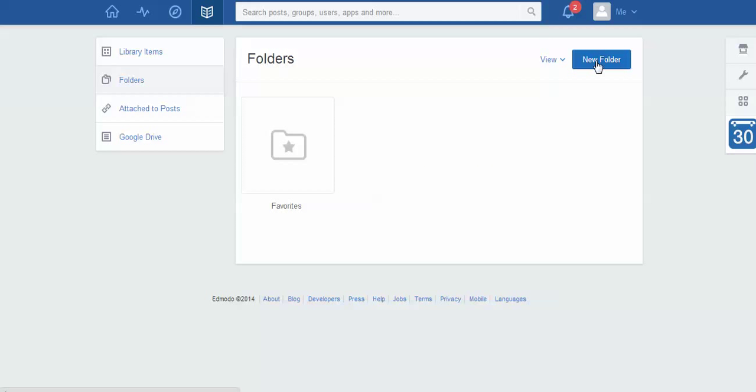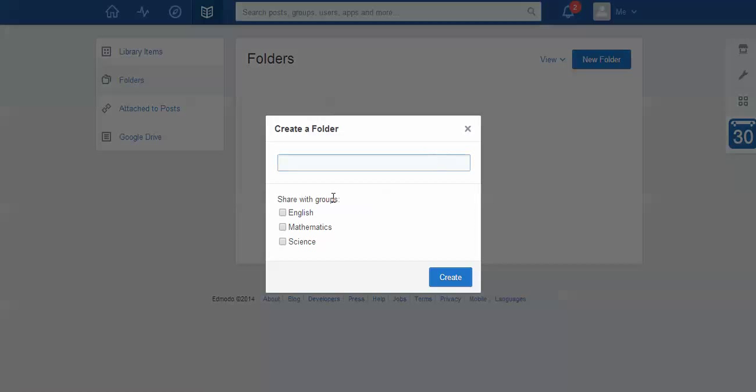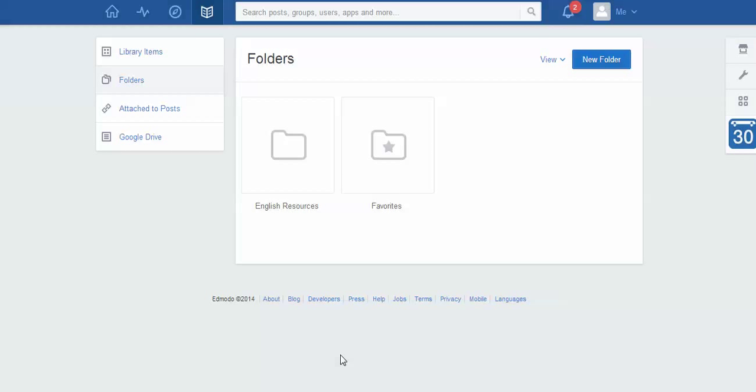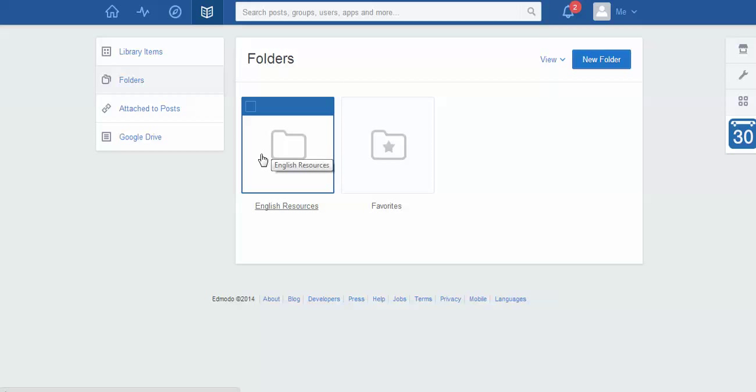But I'm going to create a particular folder. I'm going to say create new folder. And in this case I'm going to call the folder English resources. And I can say straight away which groups I want to share this with. And I'm sure if you can imagine I'm going to want to share it with English. And I can say create. There we go. So I've got English resources as a folder that I've created there.